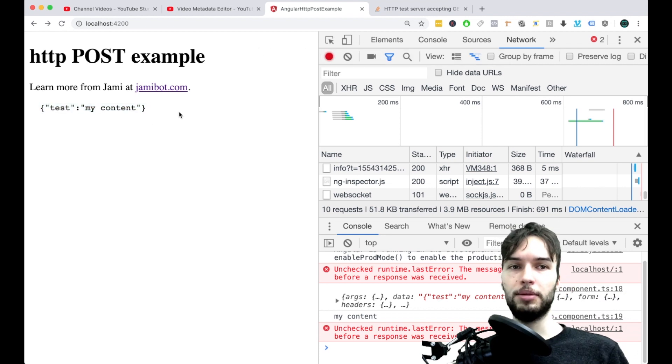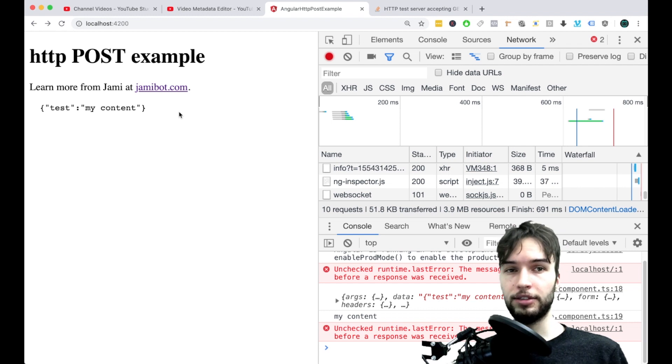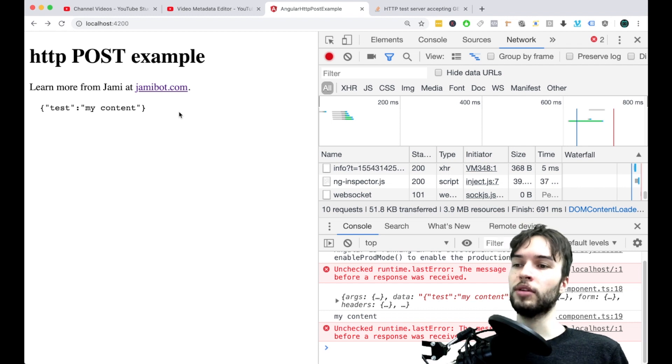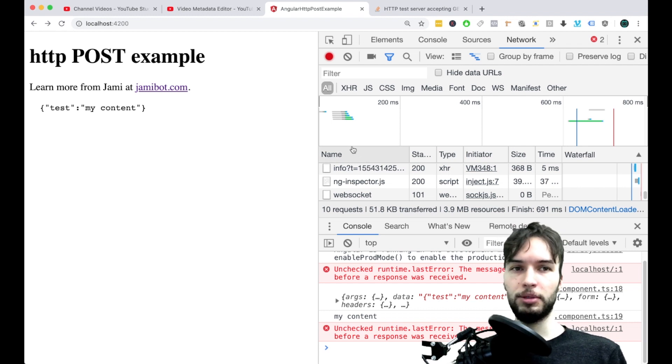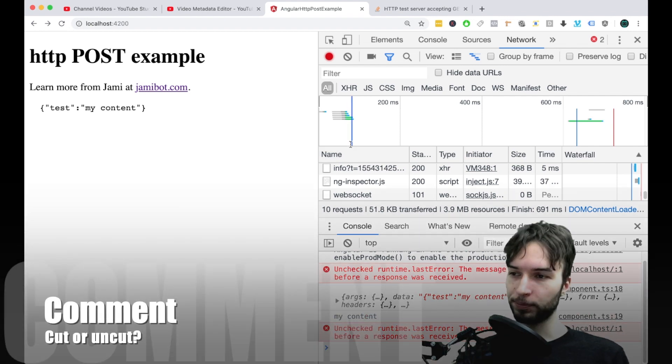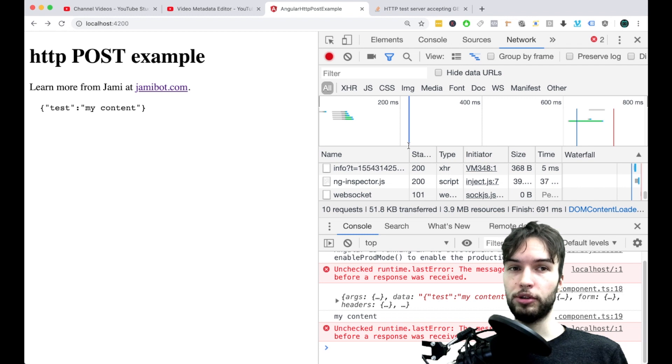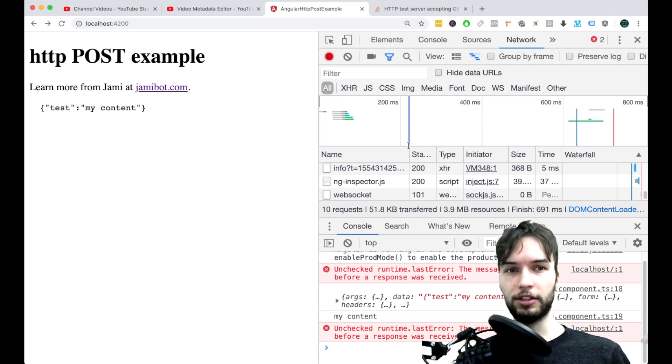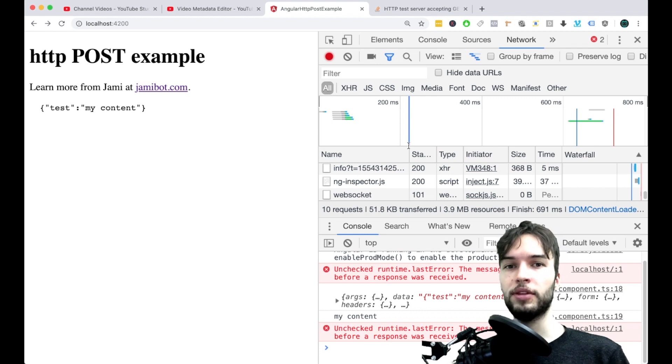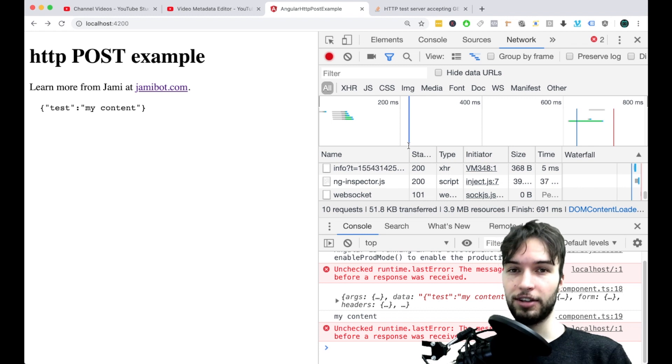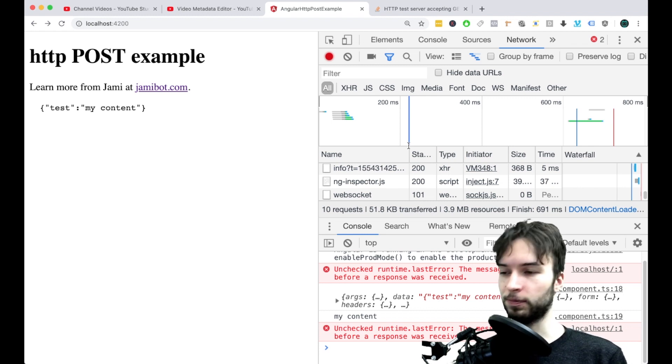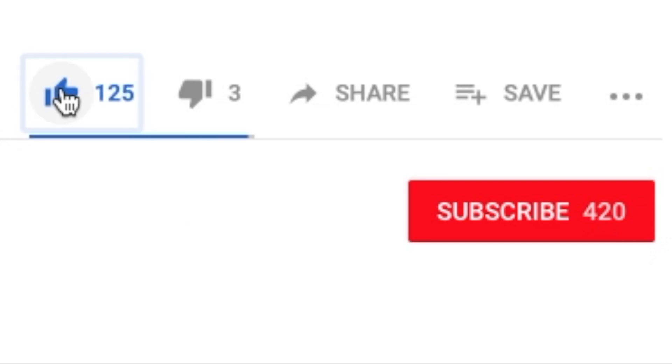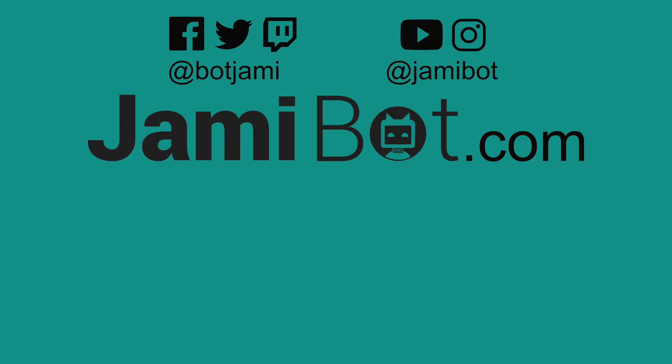Anyways guys let me know what you thought of this format. Kind of less cut. More me kind of stumbling around and running into errors. Let me know if you guys like that sort of format. It's definitely longer but you probably learn more. So let me know what you guys thought in the comments. I'd love to hear your thoughts. Leave a like if you liked the video. Subscribe if you haven't already. And I'll see you guys in the next video. Take care. Bye.